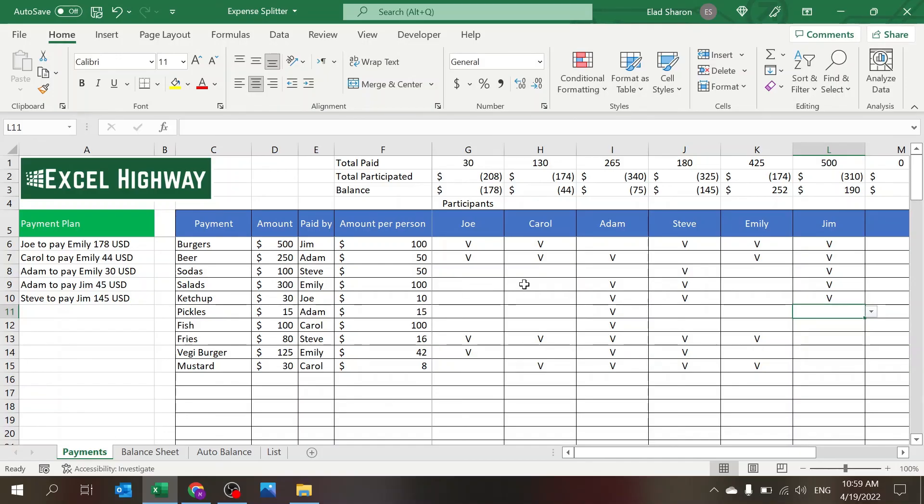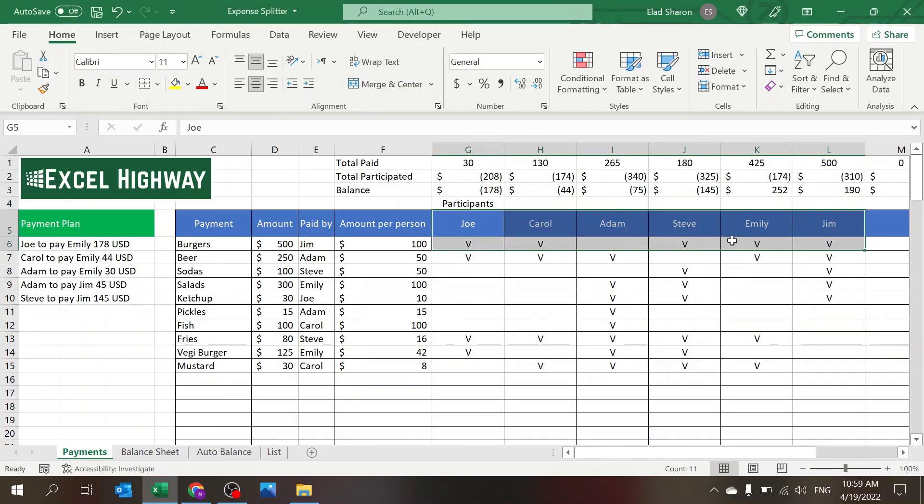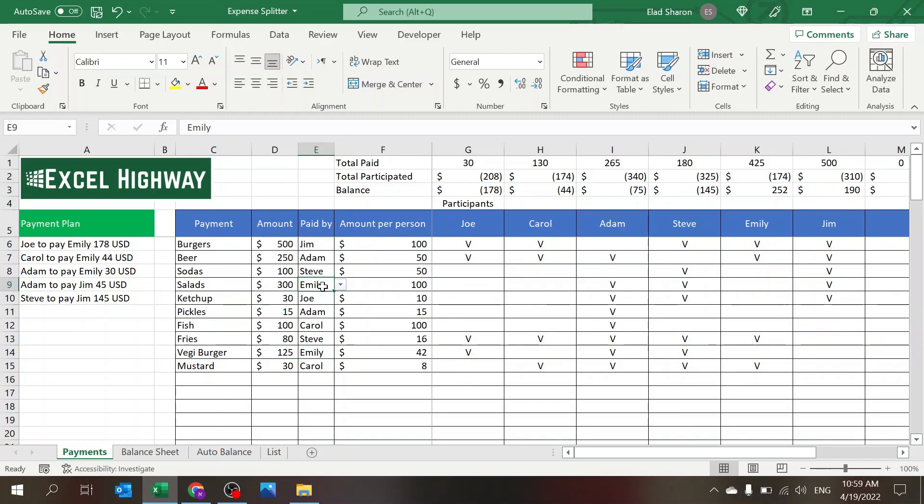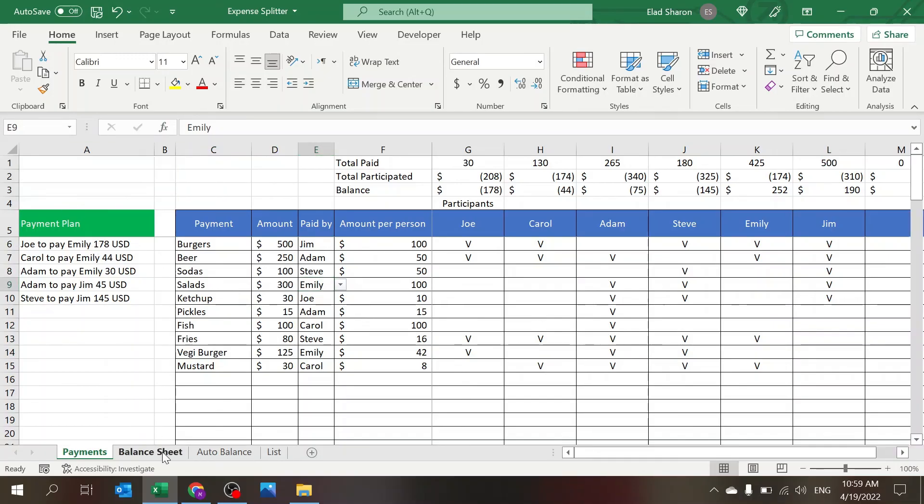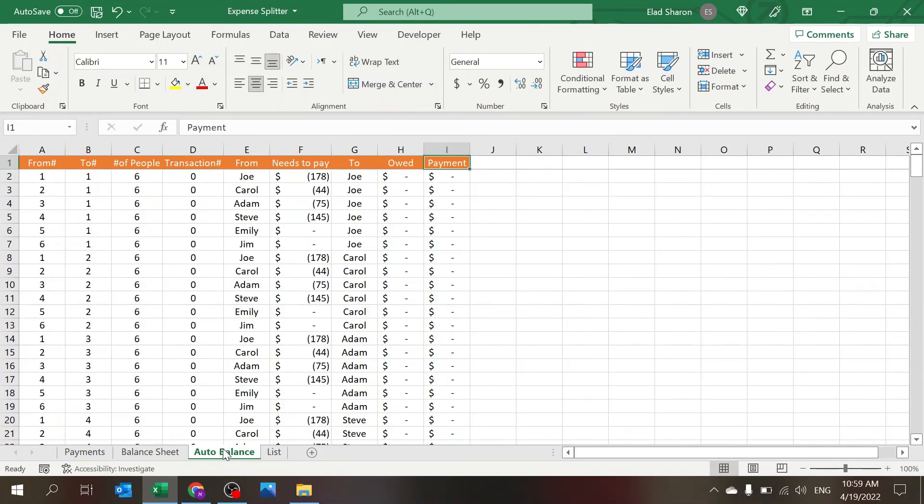But you see everything changed. If I change Jim now and give him more, then he will have to be paid but less amount because he also is participating. So this was the file. You have the main sheet where you change the names, add a check for whoever's participating, and define the amount, the payment, and who paid, and you get the results.